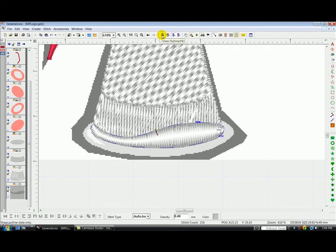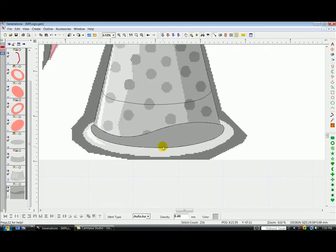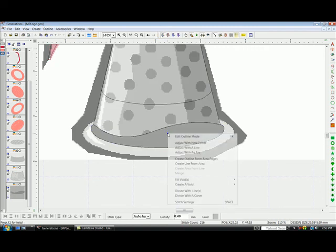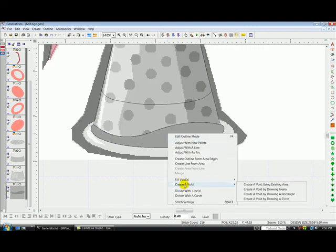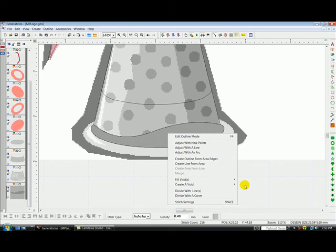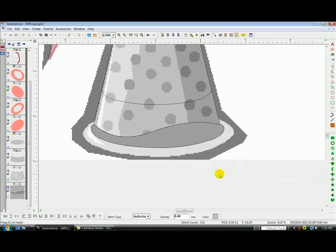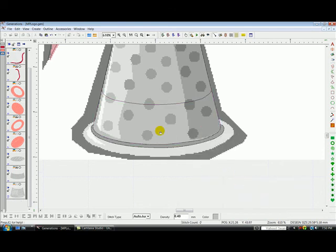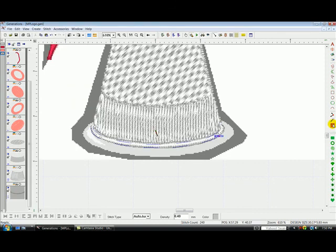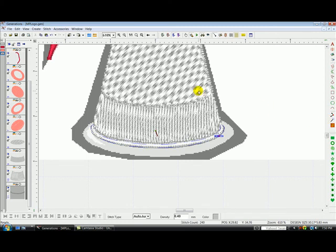Outline view. Right clicking that. Create a void. Avoid using the existing area. There we go. And generate. And I get an auto judge satin fill there. And we've got that thimble all done.